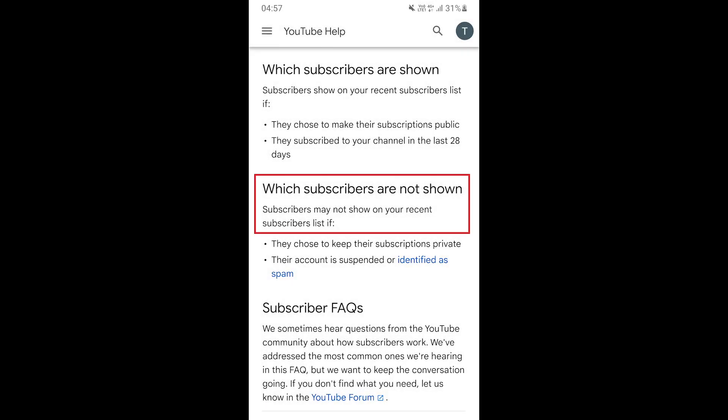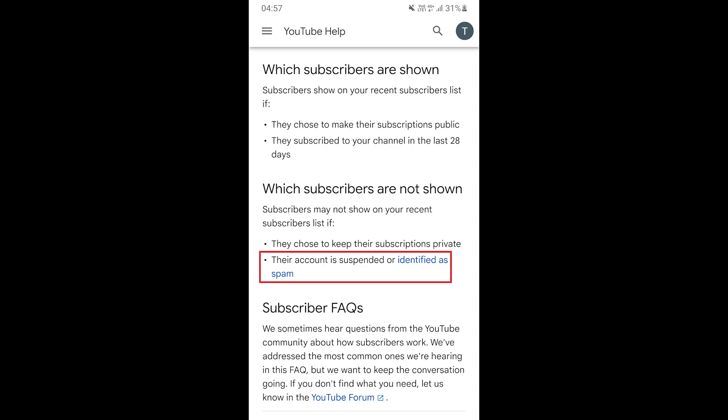Note that subscribers may not show on your recent subscriber list if they choose to keep their subscriptions private or their account is suspended or identified as spam.